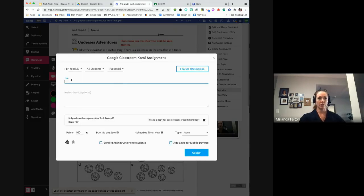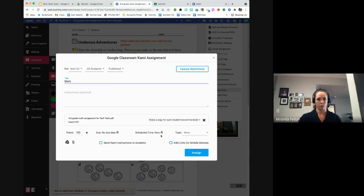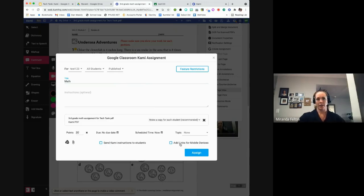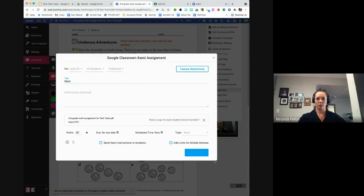I'll hit OK, then give the assignment a title and instructions. By default it's set to 'Make a copy for each student,' which is most likely what you'd want. You have all the other Google Classroom tools — topic, point value, etc. There are checkboxes to send Kami instructions to students, but I find that document isn't very student-friendly. It's better to walk students through Kami the first time while sharing your screen. Now I'm going to hit assign, and it's pushing this assignment out to each student in this Google Classroom.